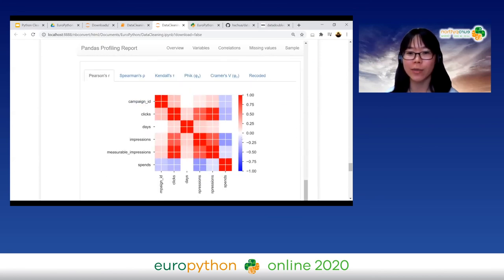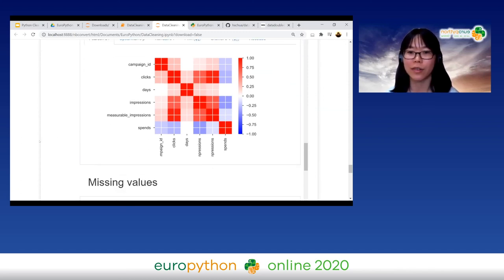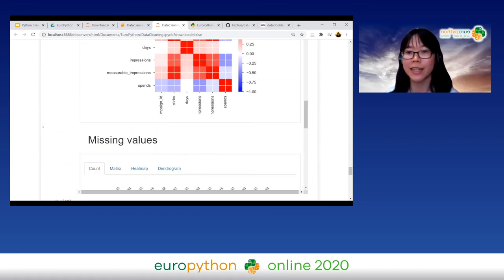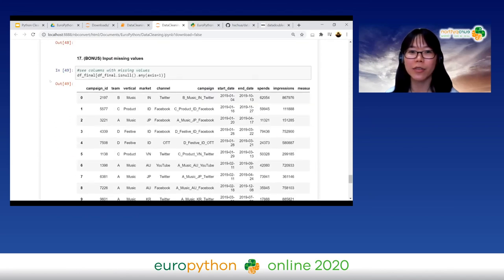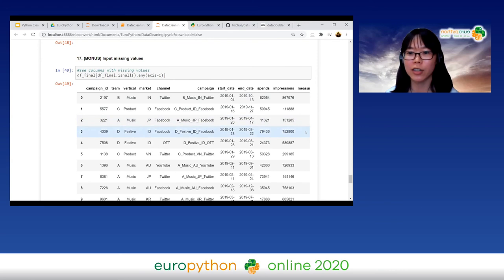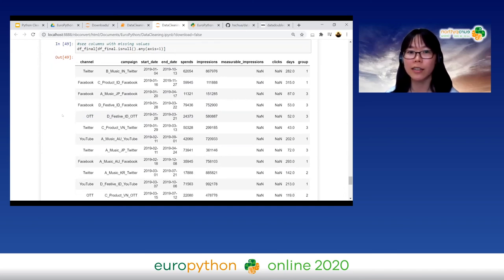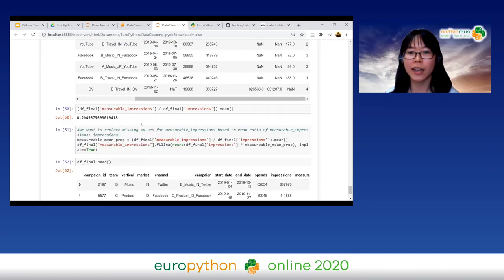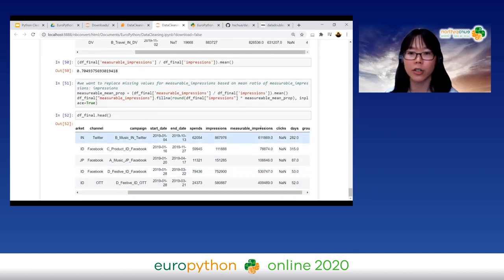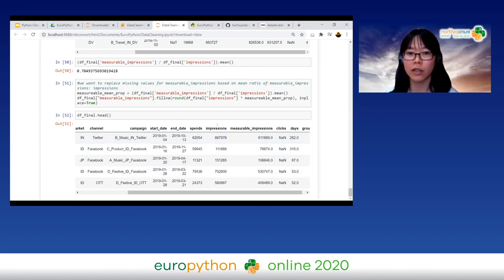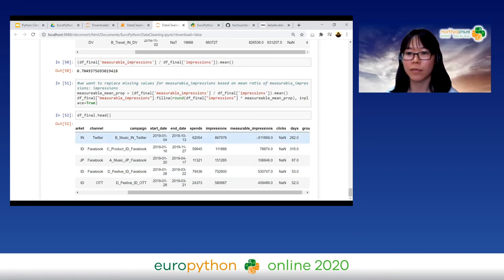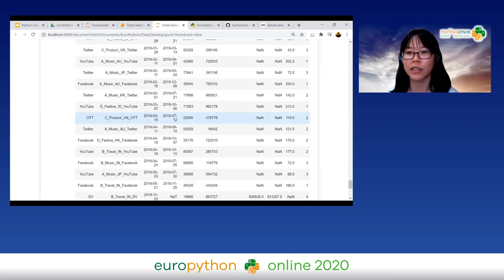The profiling package also gives you a correlation matrix, which is really useful for a preliminary understanding of relationships between variables — though some correlations might not make sense for mock data. For imputing missing values, I first filter to find which rows contain missing values, then impute based on the mean proportion of measurable impressions to impressions. After imputation, all previously missing values are now filled in.